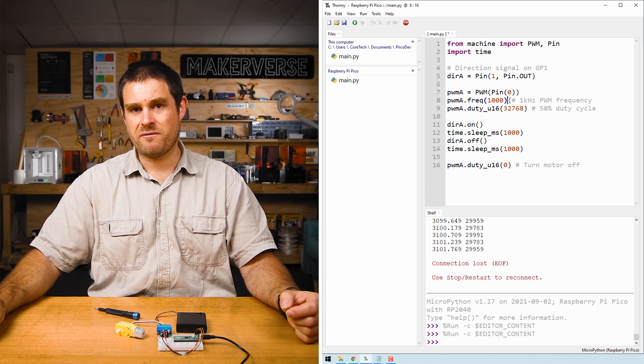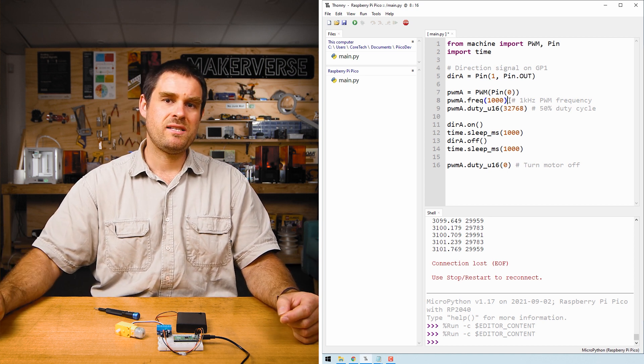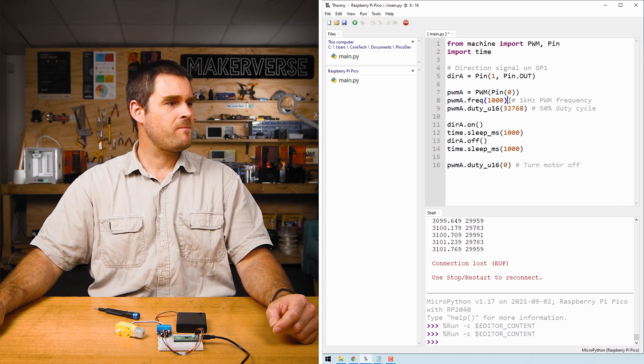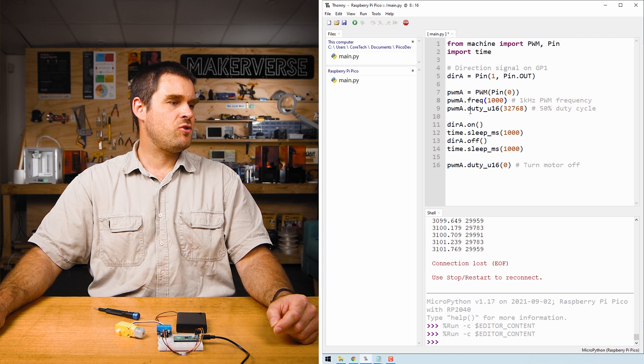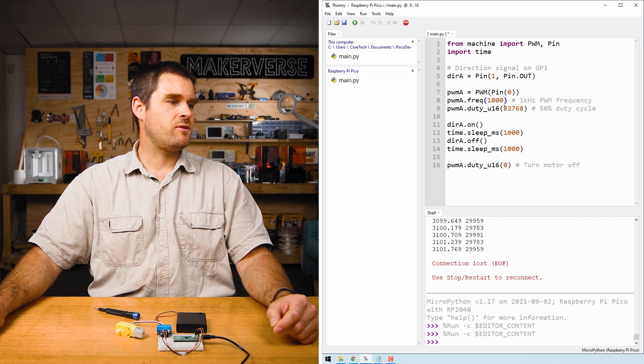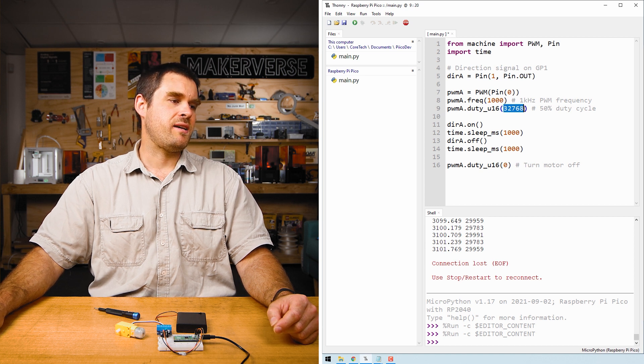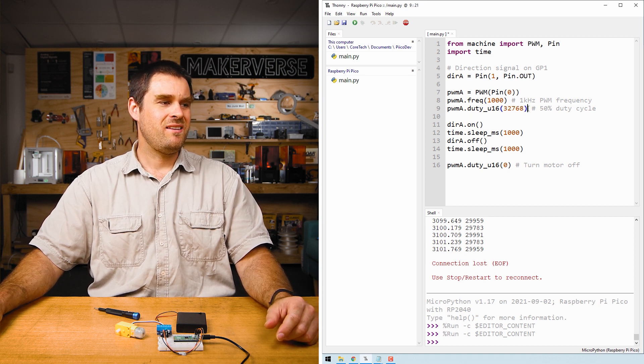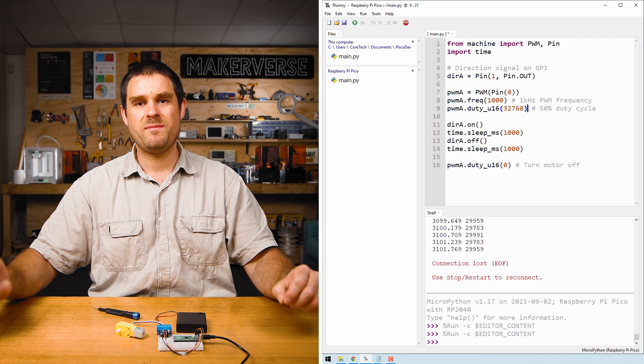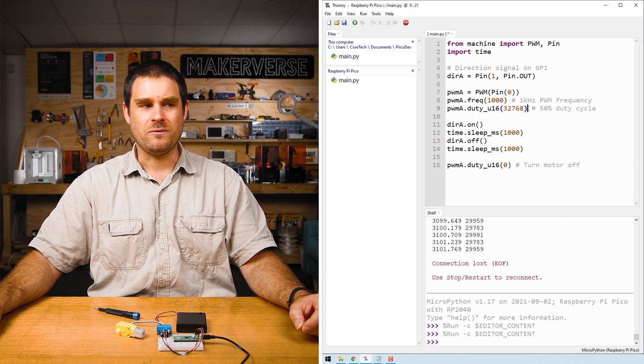This is a typically fine frequency for small DC motors like this one. Then we set the PWM duty cycle to this 32768 value. This is a 50% duty cycle.